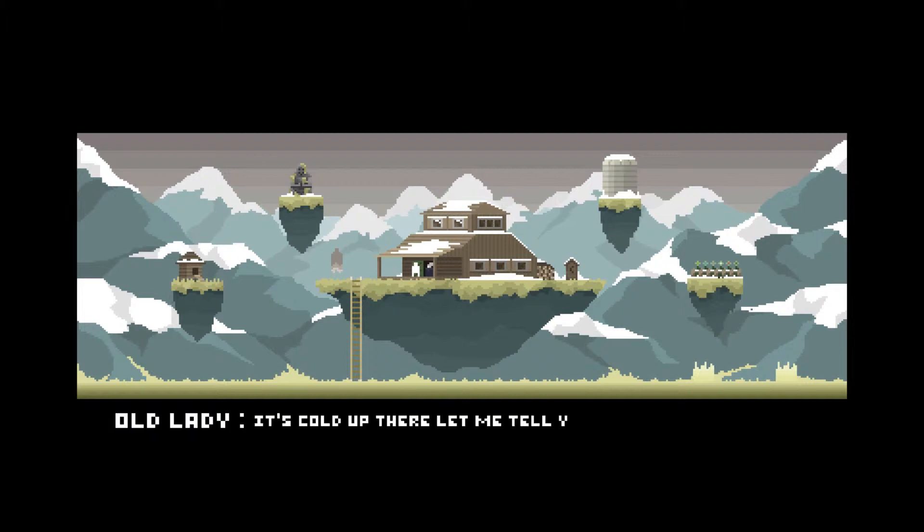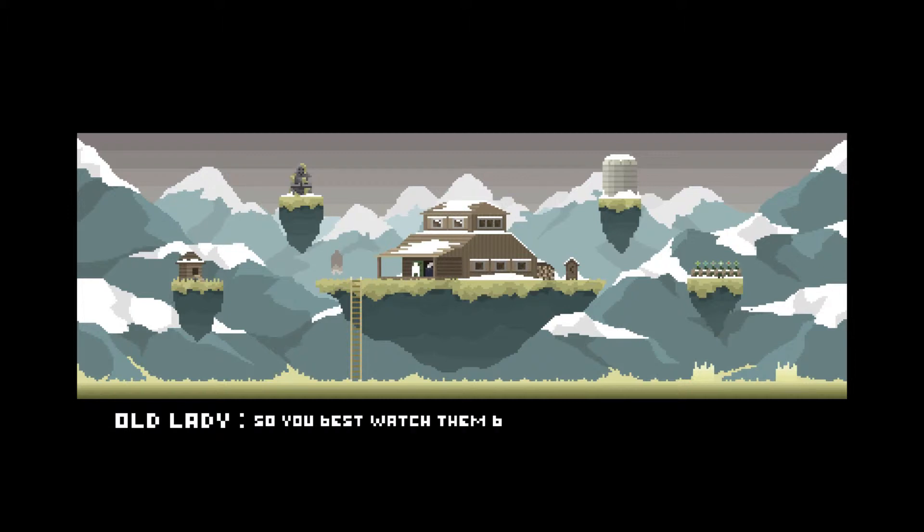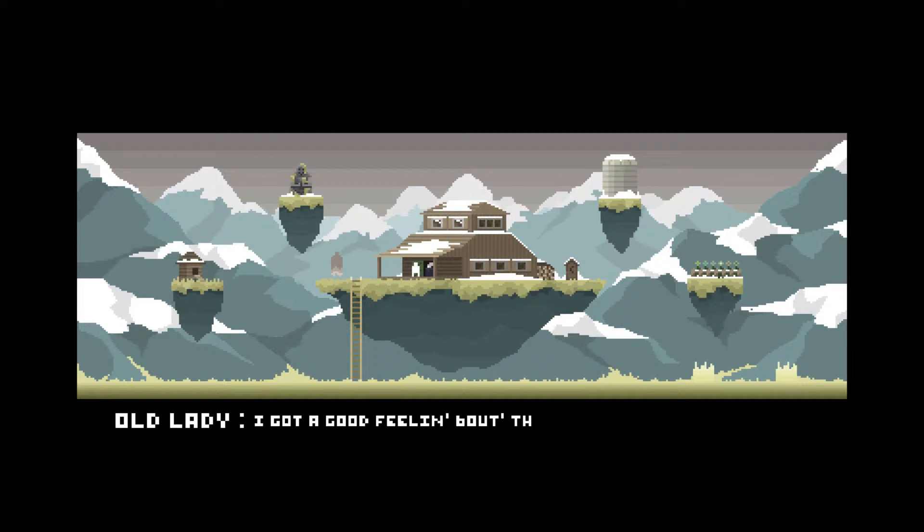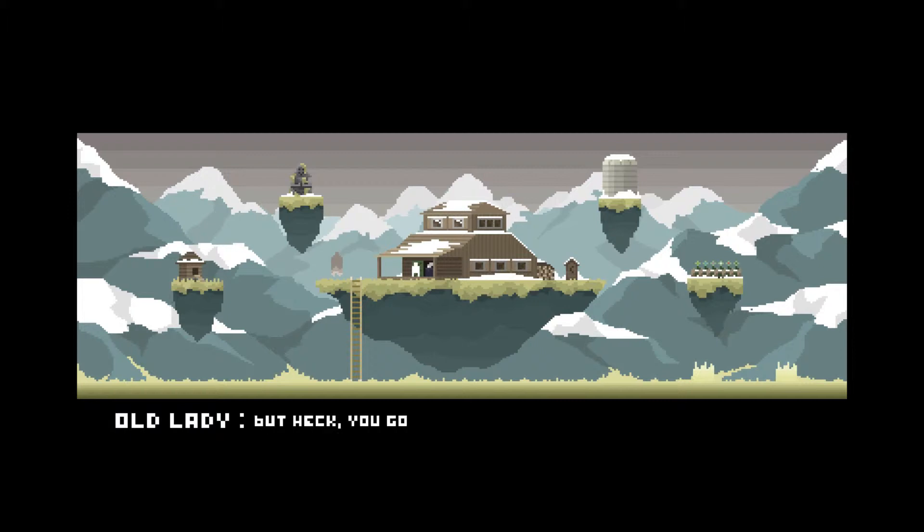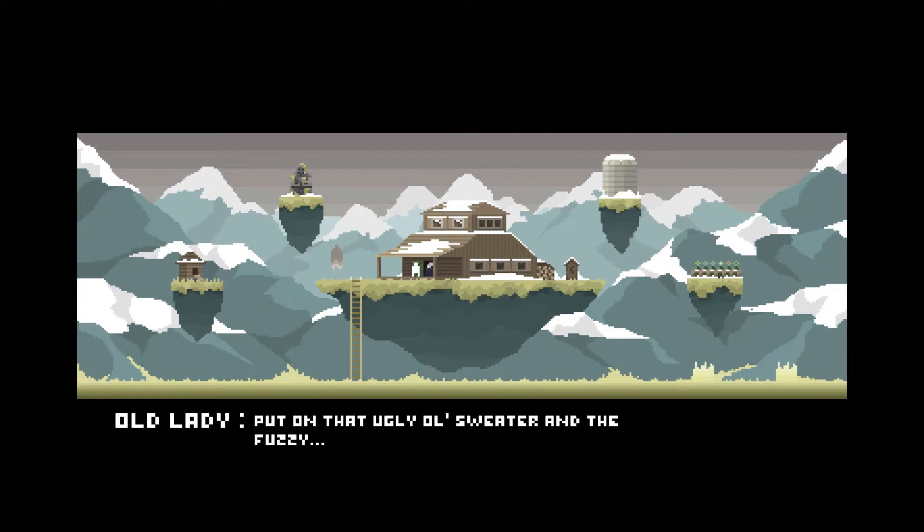It's cold up there, let me tell ya. Most of them still dangling like a popsicle up top. So you best watch them boots of yours. It's white heavy and jagged before you even know it. I got a good feeling about this one, though, for sure. But heck, you gotta get your suit up, boy.